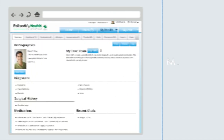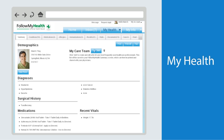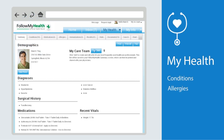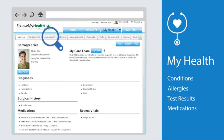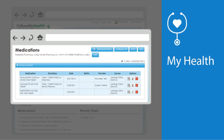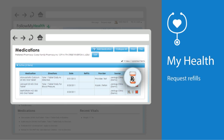The next tab, My Health, contains your medical information including conditions, allergies, test results, and medications. Within each section, you can see detailed information and perform various tasks. For example, under medications, you can quickly and easily request a prescription refill right here if one is available.